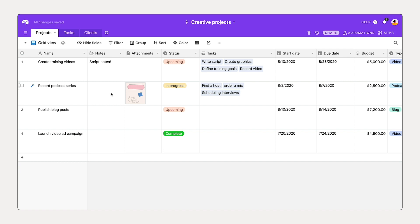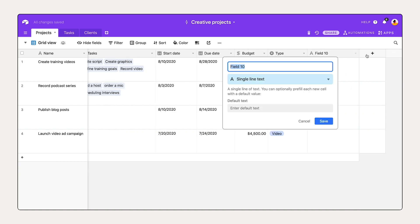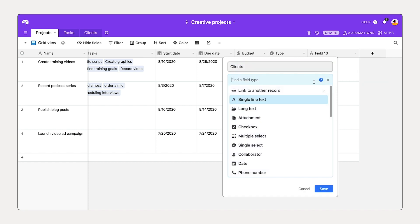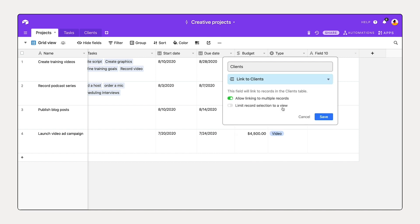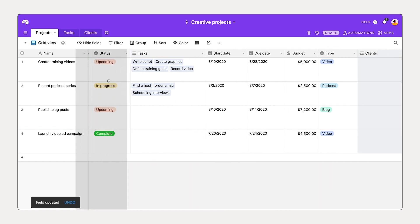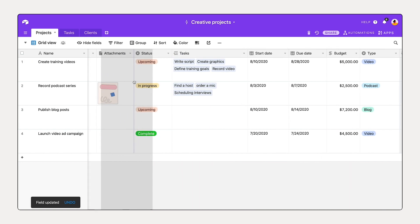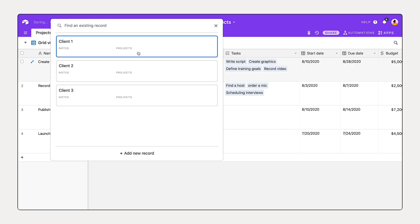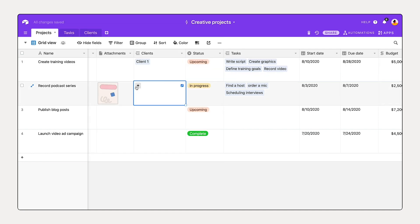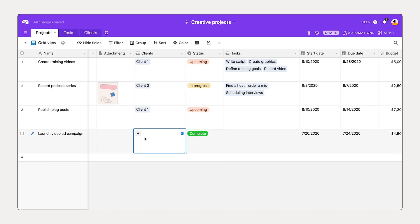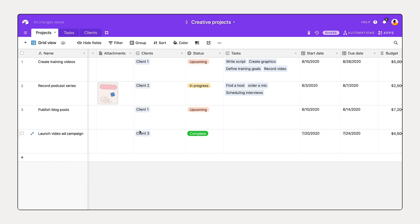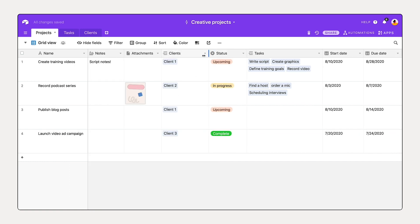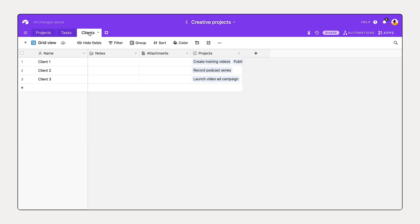So hopping back to our projects table, I'm going to add a client linked record. Call this clients, link to another record, link to clients, and save. So the same steps when we linked to tasks. Let's bring this forward here. And now I'll associate a client with each of these different projects. That way I know which client is for which project. Great. So I now have our projects associated with each of our different clients, and if I look at our clients table, I can see that the projects have linked.